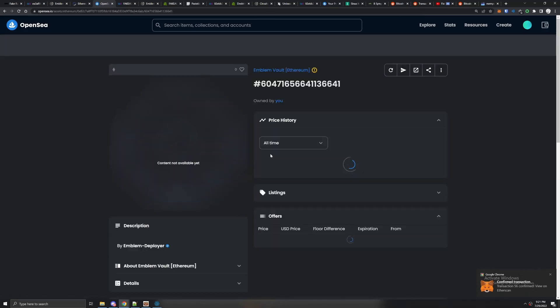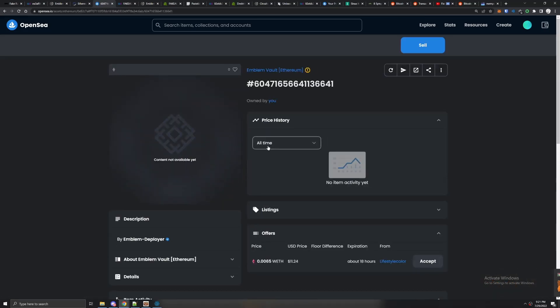You're going to refresh the metadata on this vault. Click refresh metadata and you're going to wait around five minutes or so.